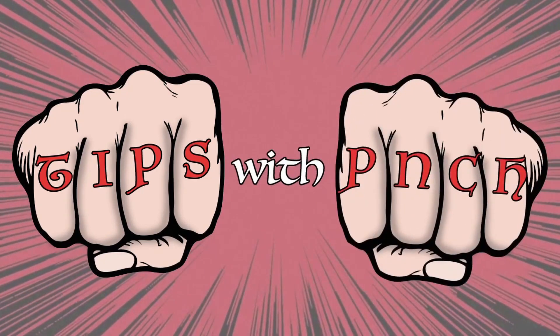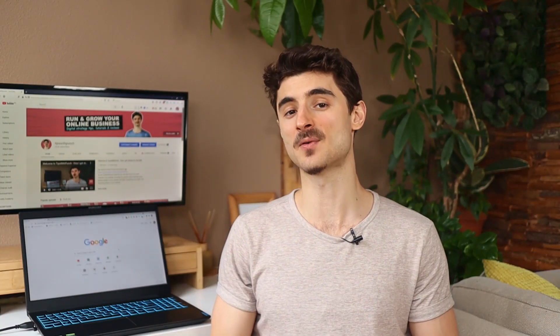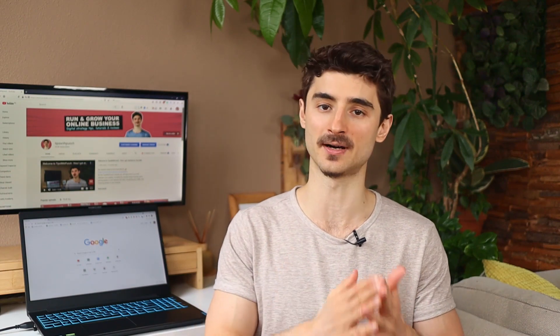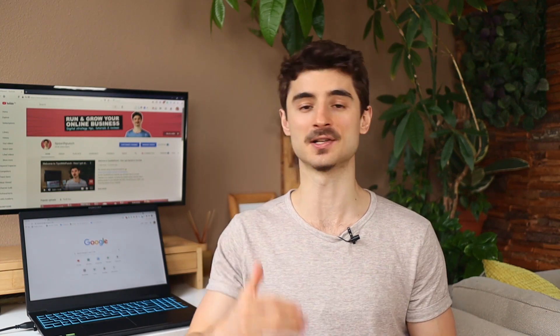Tips with Punch. Hello internet people! My name is Robert and on this channel I help website owners to run and grow their online business with digital strategy tips, web tutorials and tool reviews.